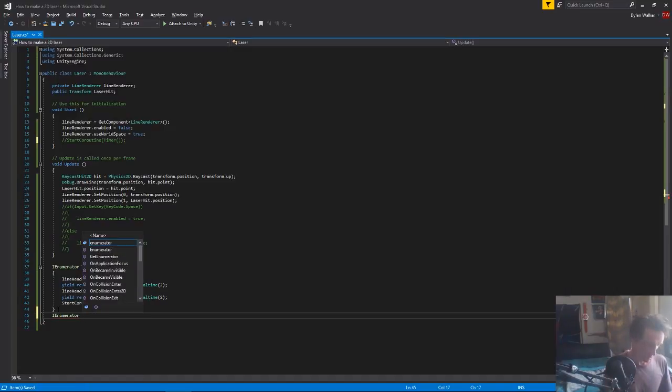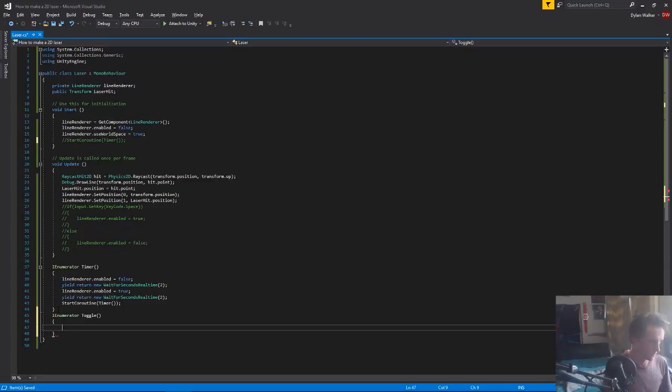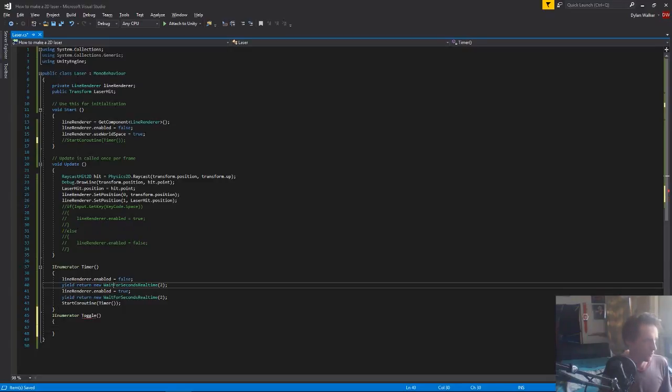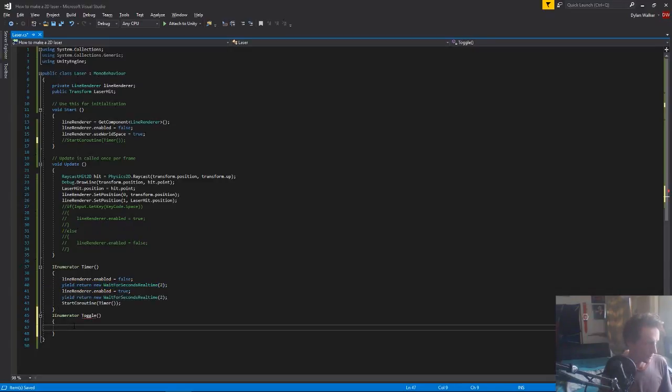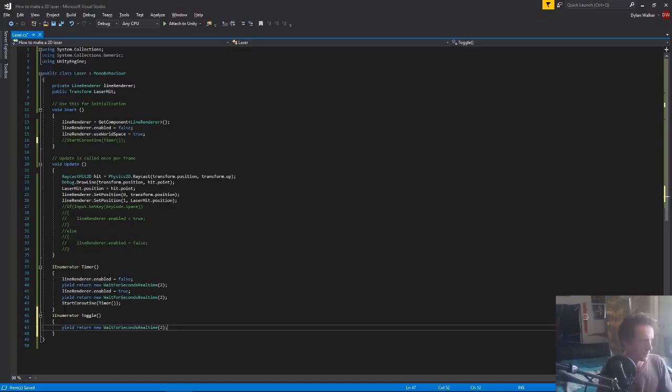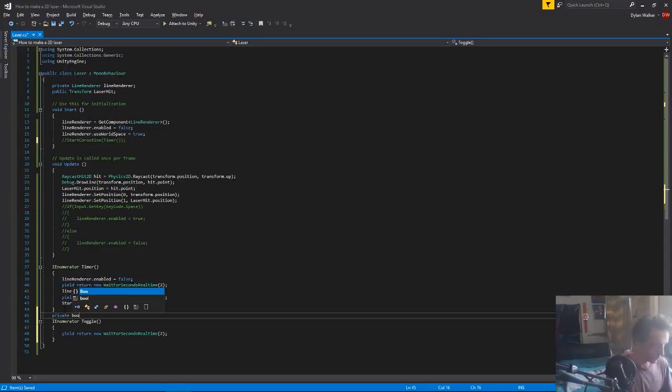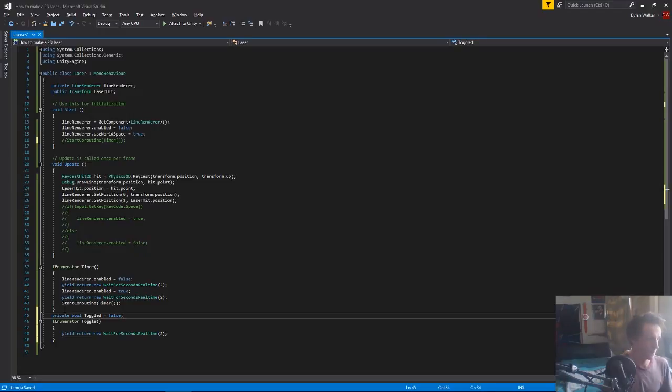And under it, we'll add another enumerator, and we'll just call this one toggle. We can just copy this code here, we want to wait for the same amount of time. For this one we're going to need a bool, so we're going to add a private bool, I'm just going to call it toggled, and it can be set to false to begin with.